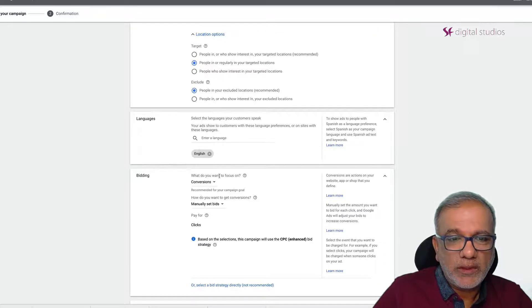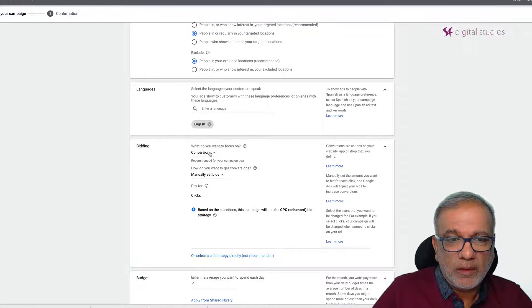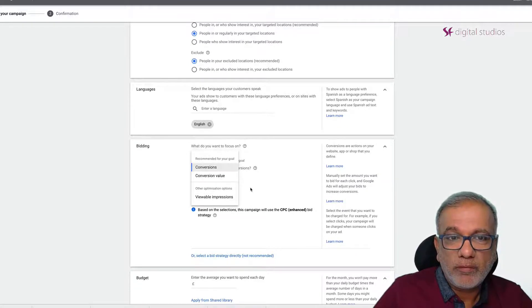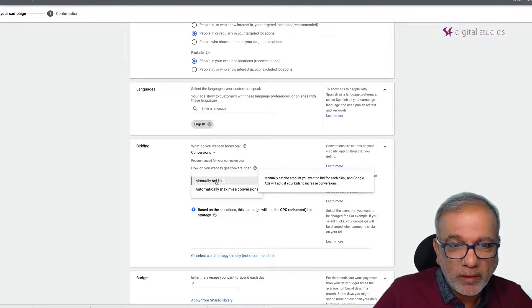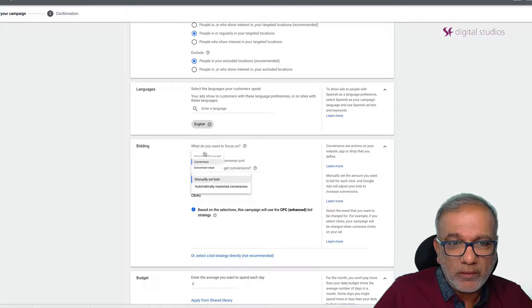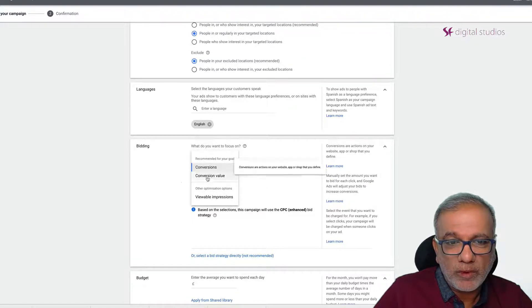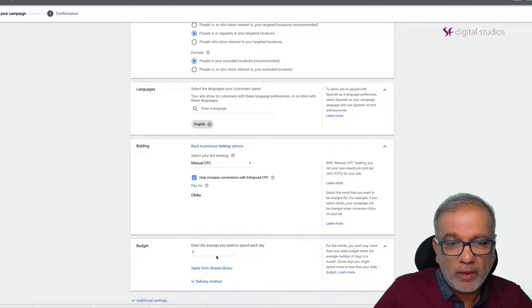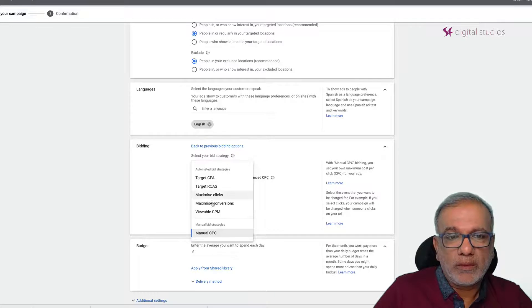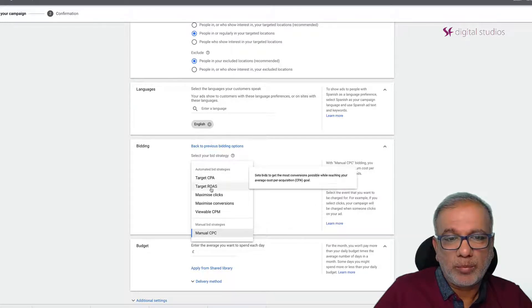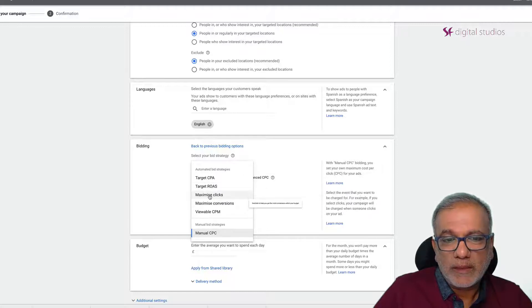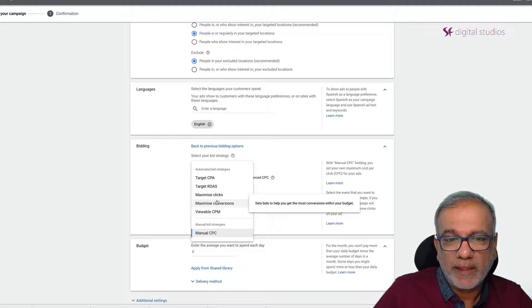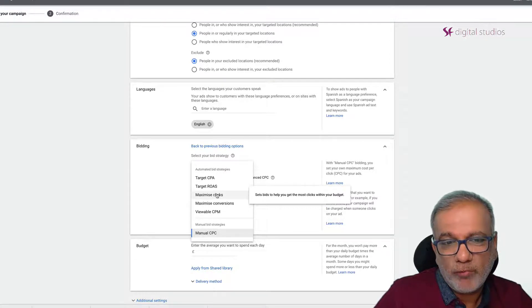Language is English. What do you want to bid on at the moment? Now what Google have done is they made it a little bit tricky as to how to find the manual bids because you can see that you only have the bidding on conversions or conversion value. But if you click on here then you get all the various options - Manual CPC, target CPA, target ROAS and so on.